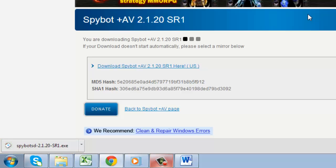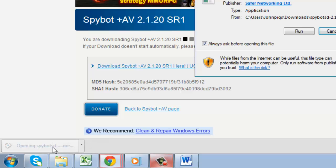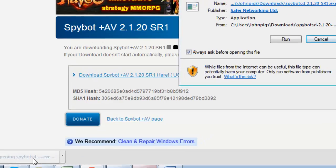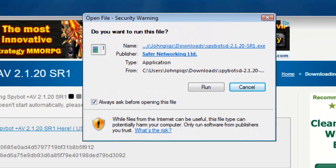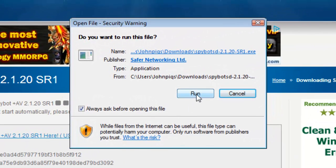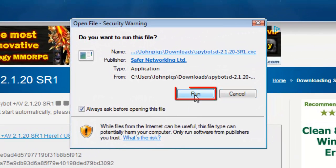Once the file finishes downloading, click the SpyBot 2.1.exe at the bottom of the browser. A security warning box will open. Simply click Run.